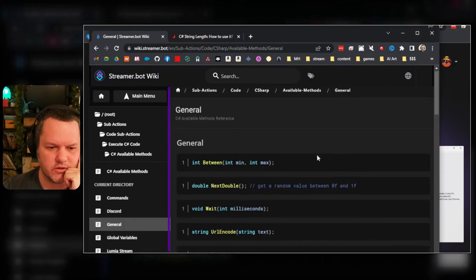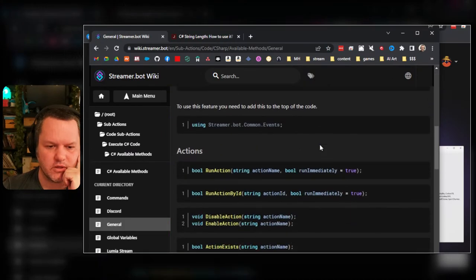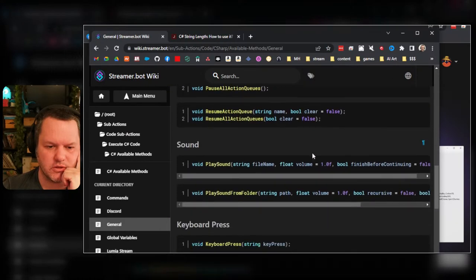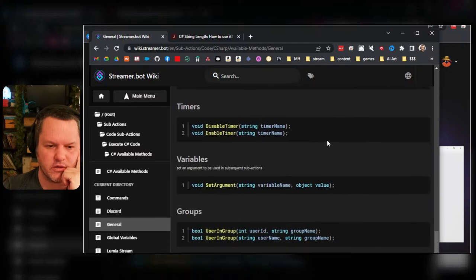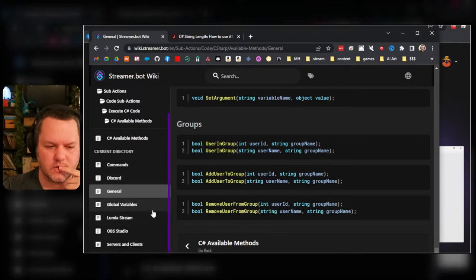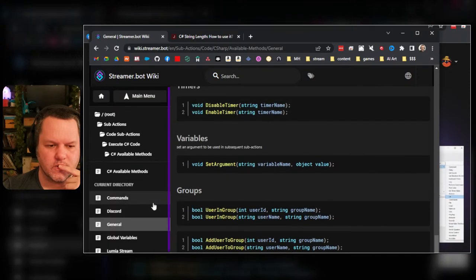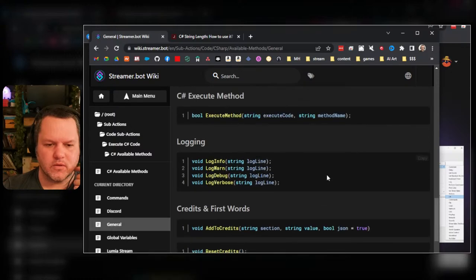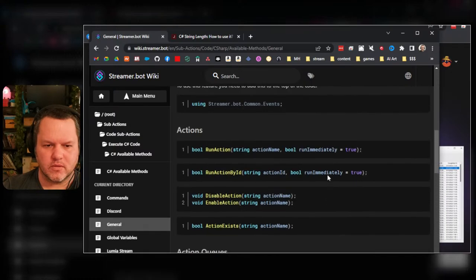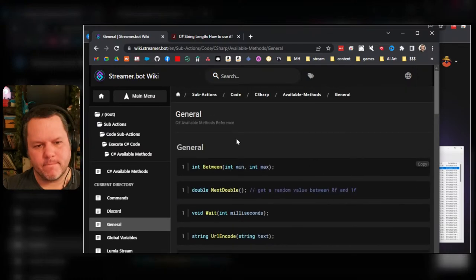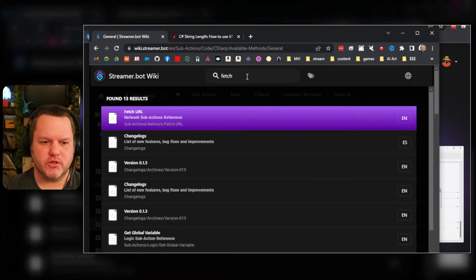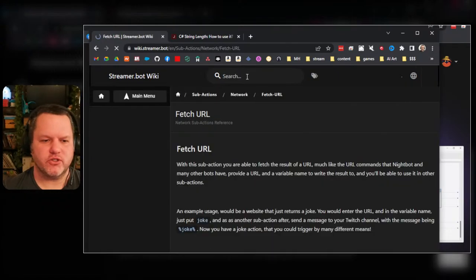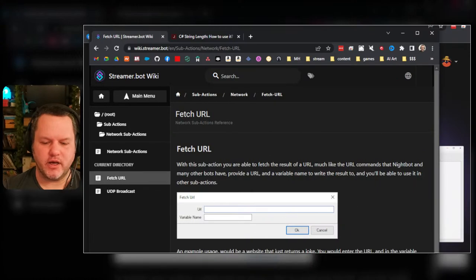Let's see, it's called C# Available Methods. Do do do, is it general? Get event, run action, place sound, execute method, set arguments? No. Fetch.